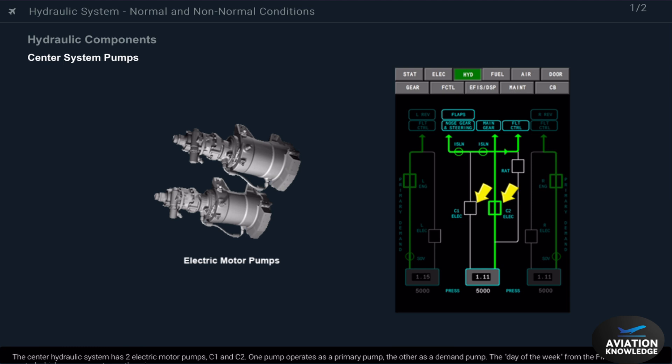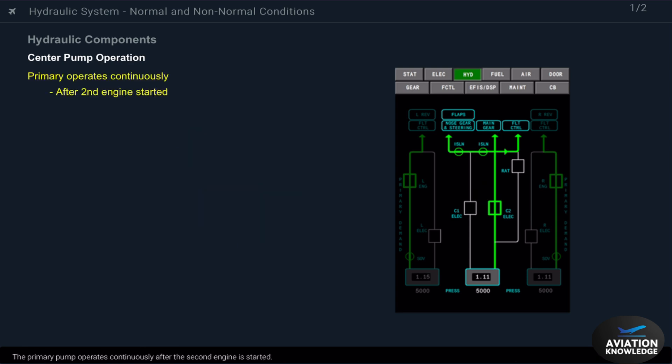The center hydraulic system has two electric motor pumps, C1 and C2. One pump operates as a primary pump, the other as a demand pump. The day of the week from the FMC is used to control which pump operates as the primary.